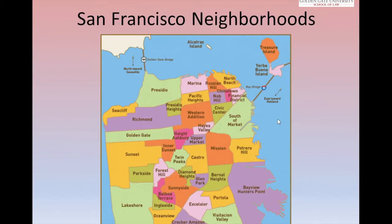Golden Gate is very close to where this pointer is — about one block away from Montgomery BART station, in the South of Market section. Some of the more popular neighborhoods people tend to live in include the Mission, the Castro, and the Richmond. When looking at neighborhoods in San Francisco, you definitely want to consider the commute time as well as the rent cost.